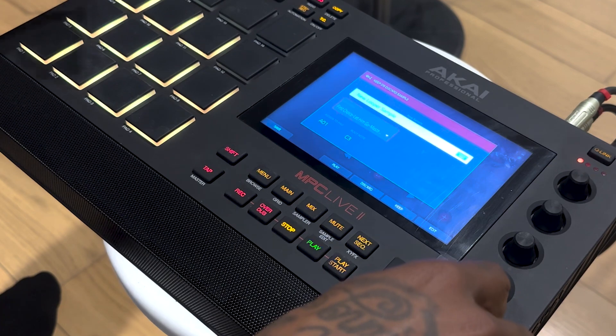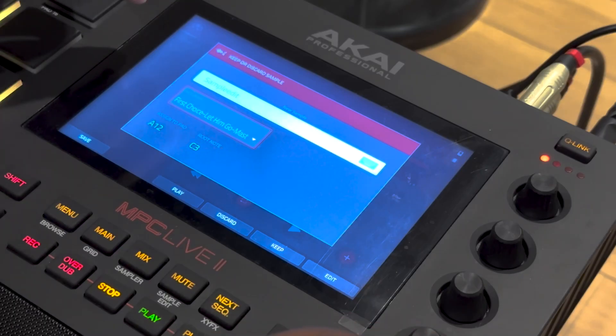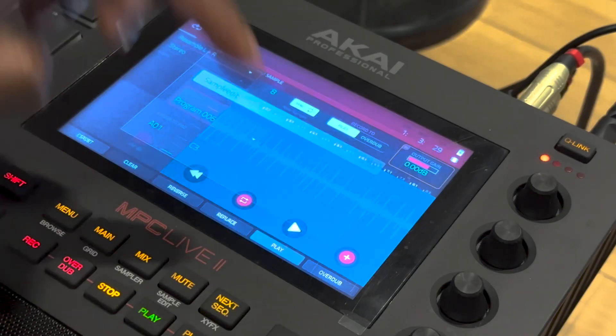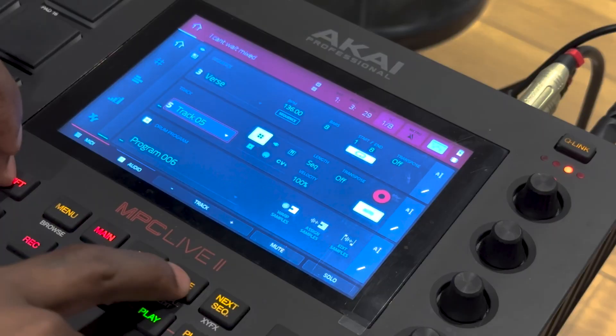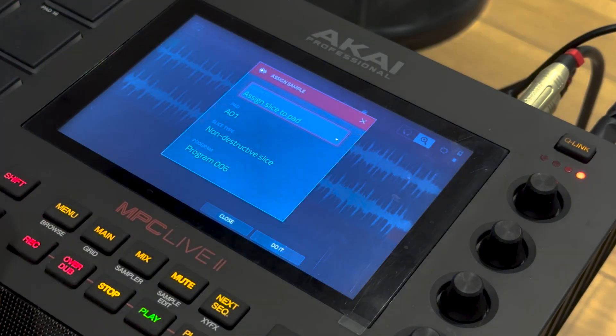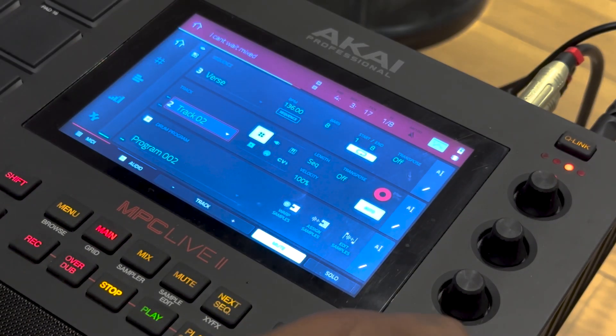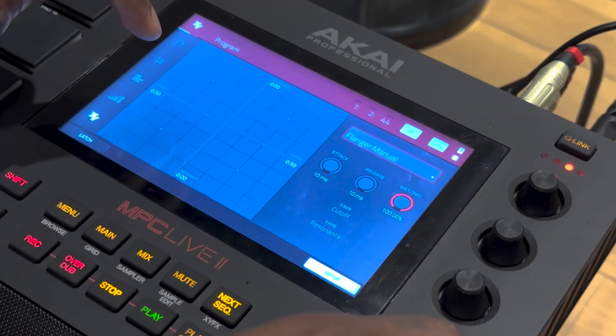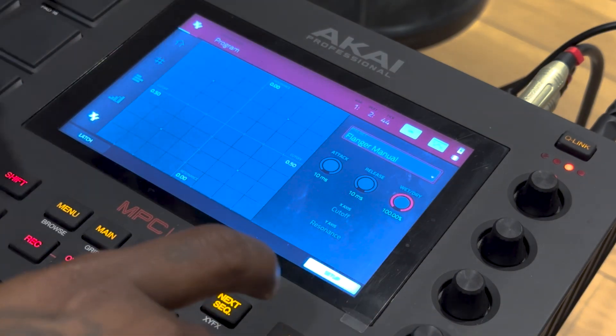Then you can export it. If you want a new program set up, make sure you set up a program before doing this. Go to a new program — I'm using program six — put it on pad one, keep it, then use shift and sample edit to assign it to that pad. You can do non-destructive slices or pad parameter. Mute everything else — track one, track two, track three — and then go to that program and insert an effect, like flanger on manual.